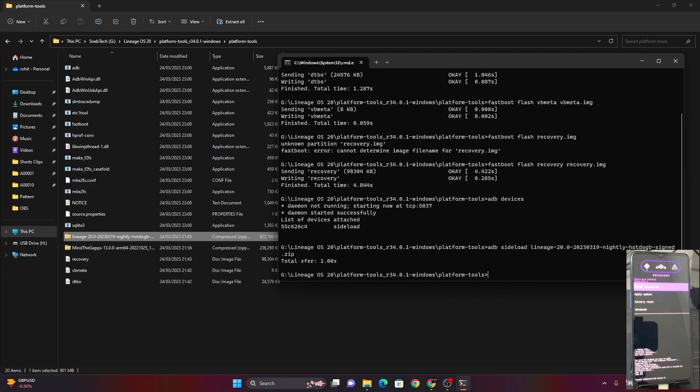After 47% you might see a message like 'total xfr 1.00x' — don't worry about this. It's just a glitch but your ROM is installed correctly, so you don't need to worry about anything.